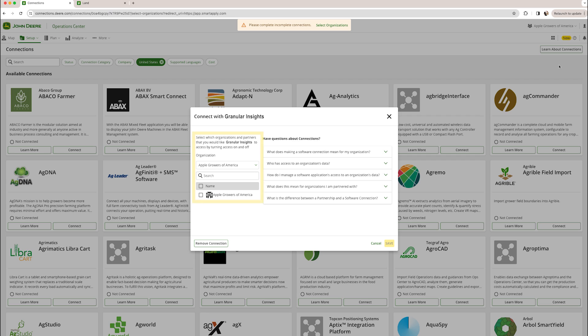If you are partnered with any organizations, you would be able to toggle them on or off here if you wish. Once you click Save, you will have officially made the connection.